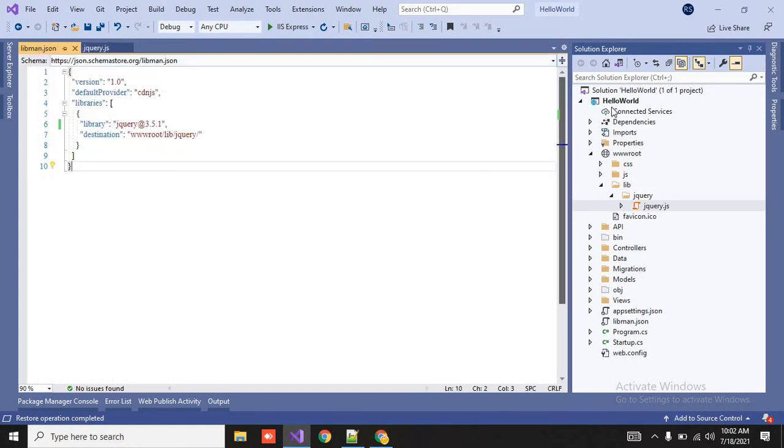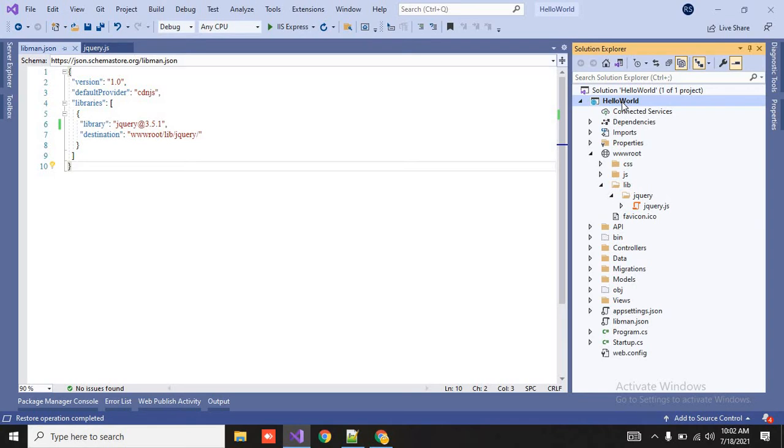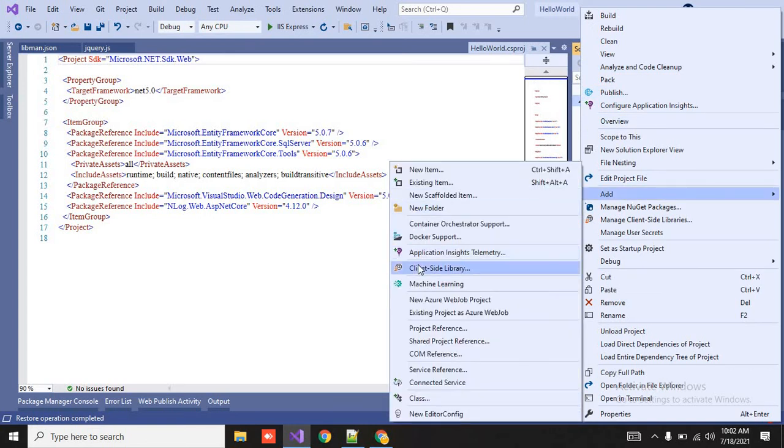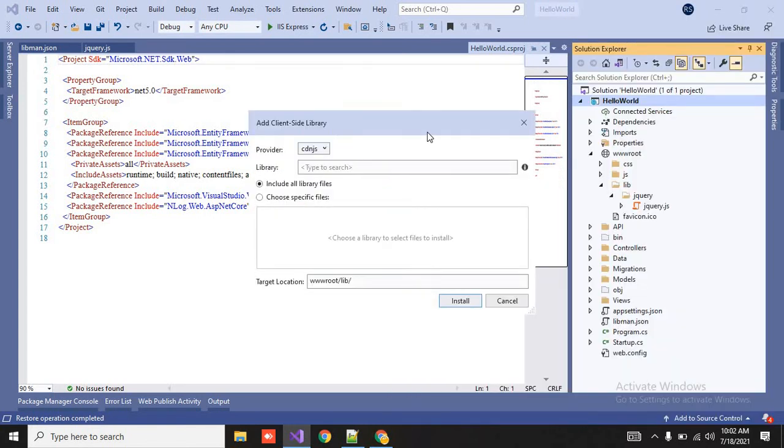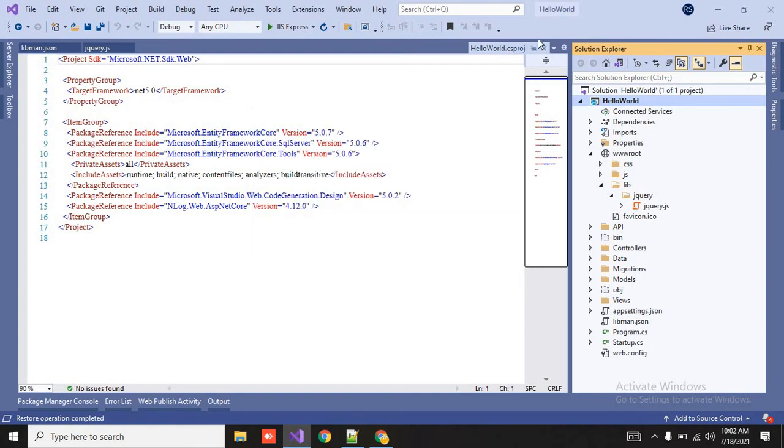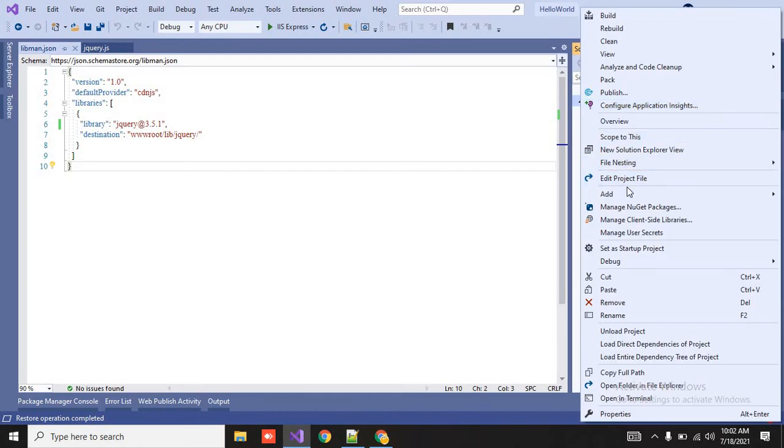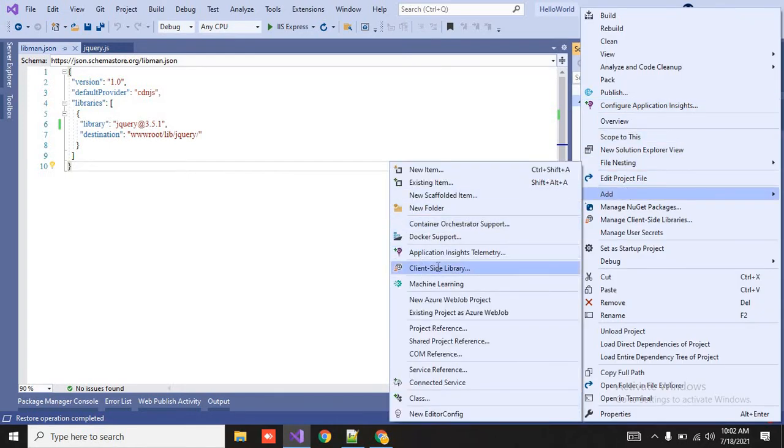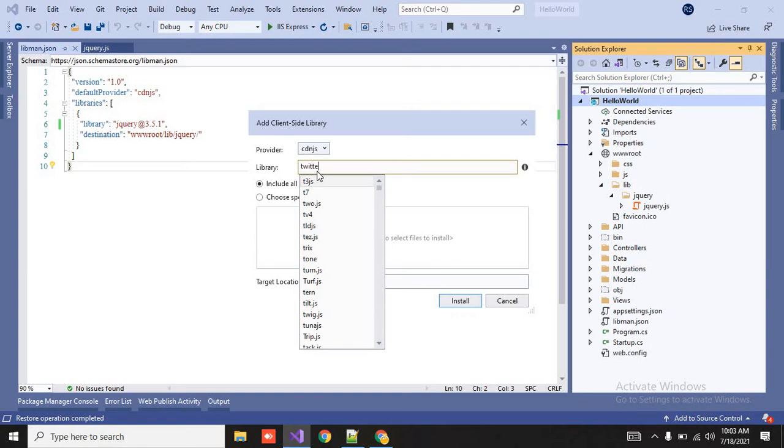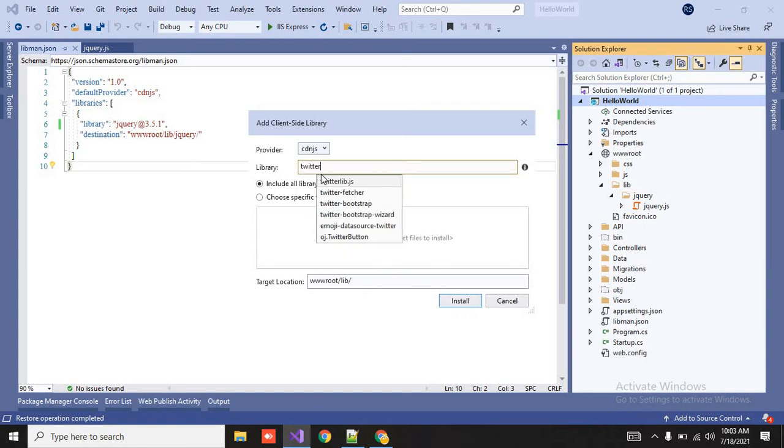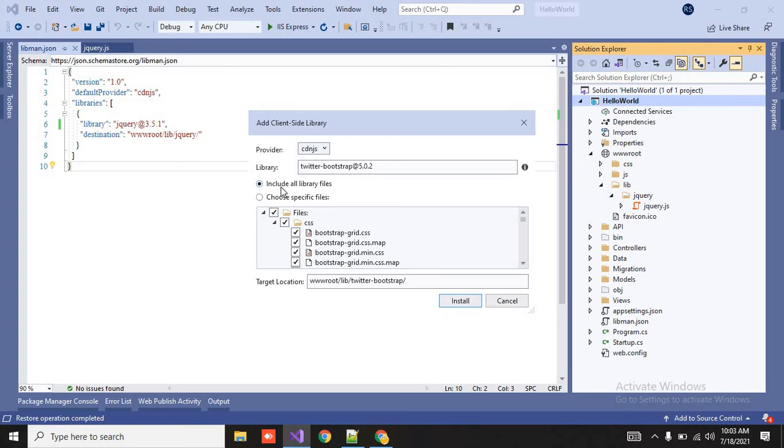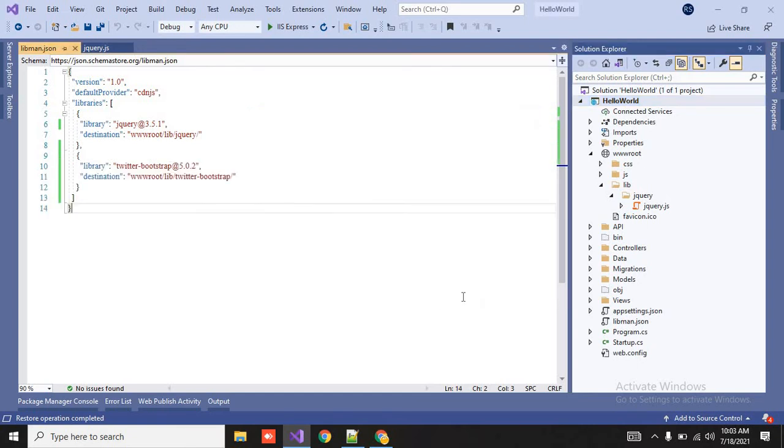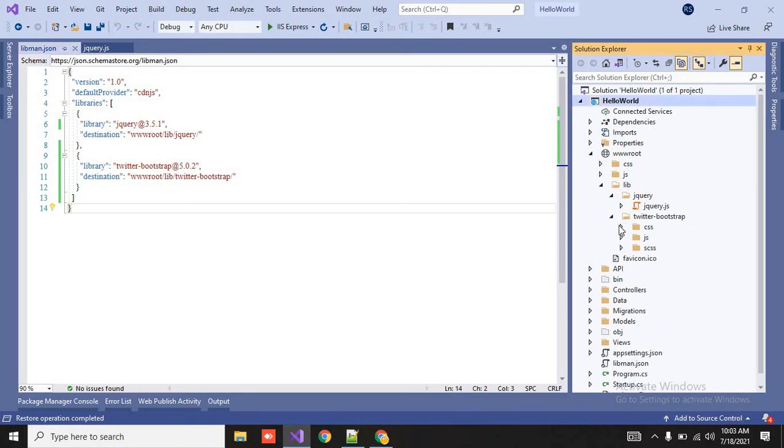Now we will install bootstrap. So again click on it, right click on it, add client side library. Here I will search for bootstrap. See now twitter provides the bootstrap. So we will search like twitter bootstrap. So here you have to select twitter bootstrap, include all the files. So you can also check that css.js file. So target folder will be same.